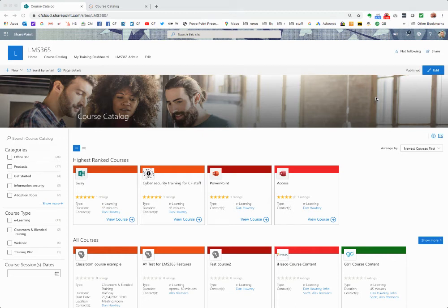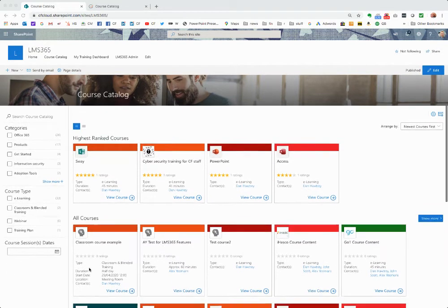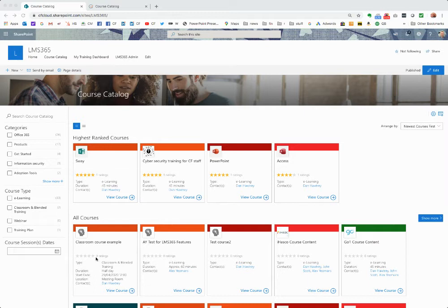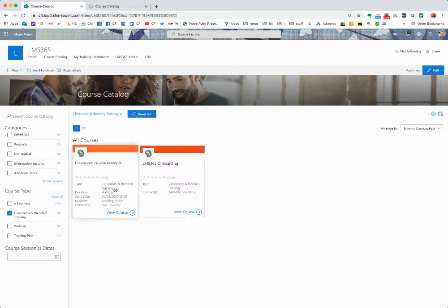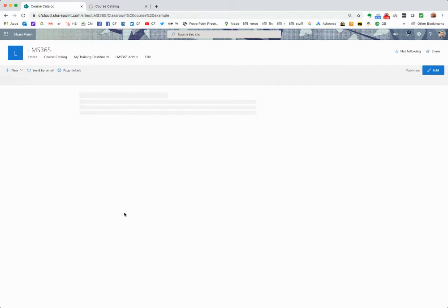This is a short video to show you how classroom courses, or courses that are a blend of classroom and maybe some online modules, would look through LMS 365. Here we are in the course catalogue as seen by an end user. I've already created a classroom course, so let's look at it from the end user's point of view. I can filter by course type to find classroom courses, but I'm going to click on our example and go straight to the course.